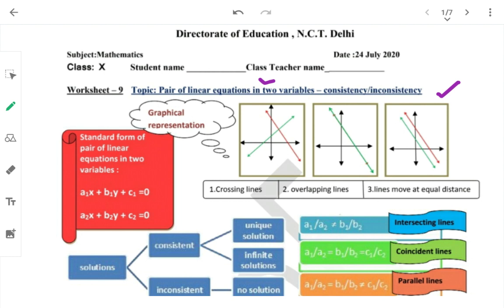जब भी हम pair of linear equations in two variables को graphically represent करते हैं, we can have three types of possibility. First possibility: the lines can intersect — दोनों lines एक दूसरे को intersect करें। Second possibility: lines एक दूसरे को overlap कर जाएं, यानी coincident lines। Third possibility: lines एक दूसरे को कहीं पर भी intersect न करें — they are equal distances from each other, जिसको हम बोलते हैं parallel lines।